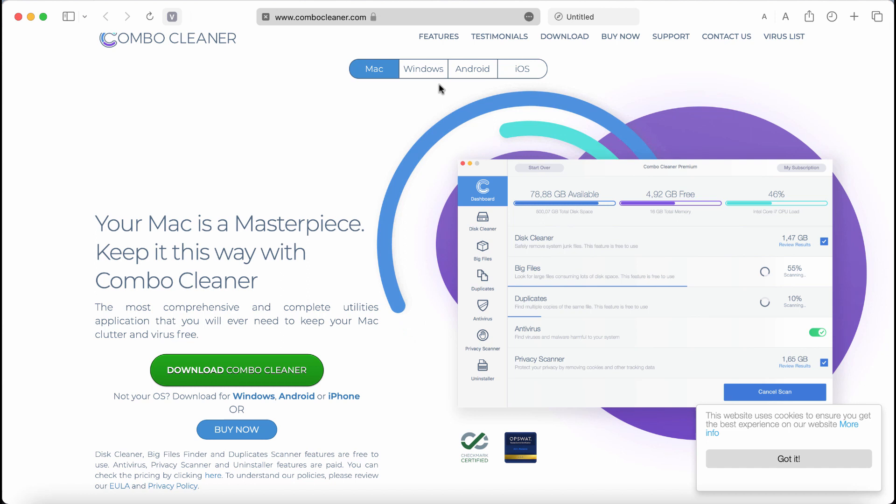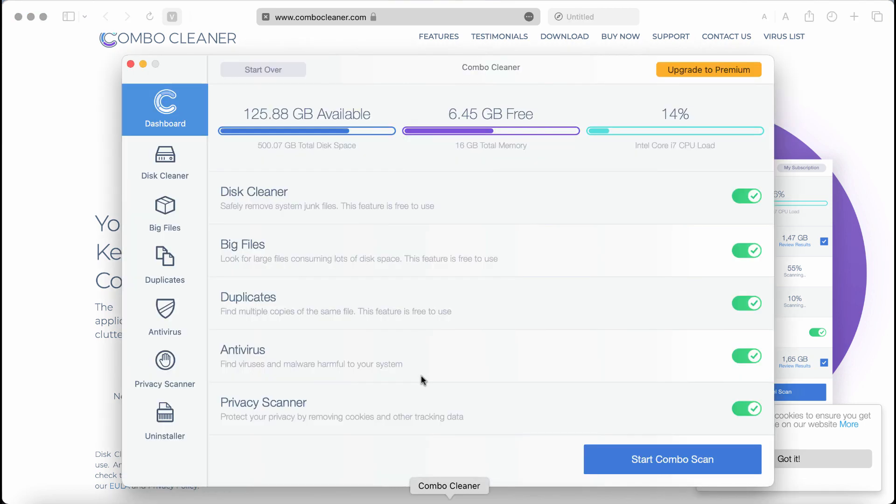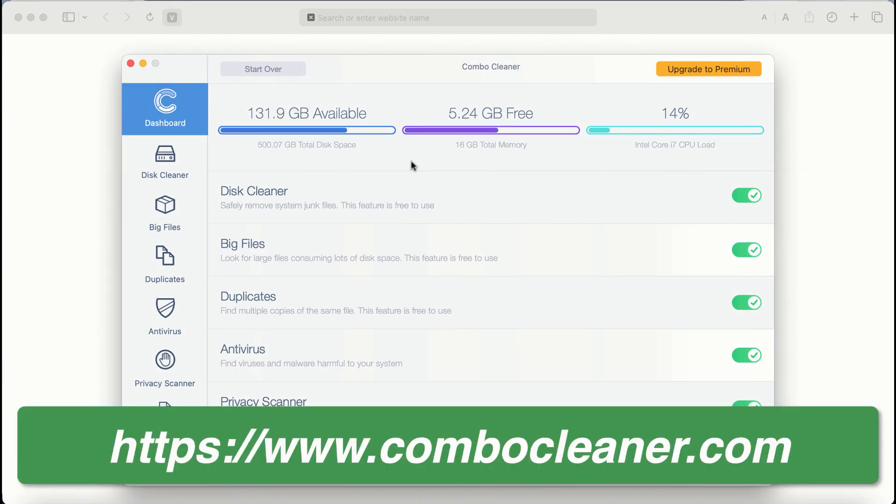It is available for all popular operating systems. Use the green download button, install it, and start researching the system with its help. After you start Combo Cleaner antivirus for the first time, the application will be initially in the trial mode.